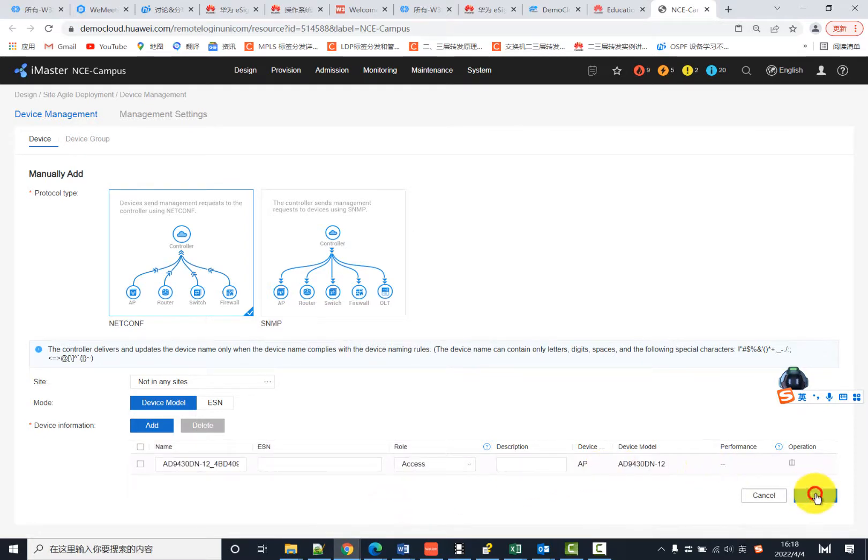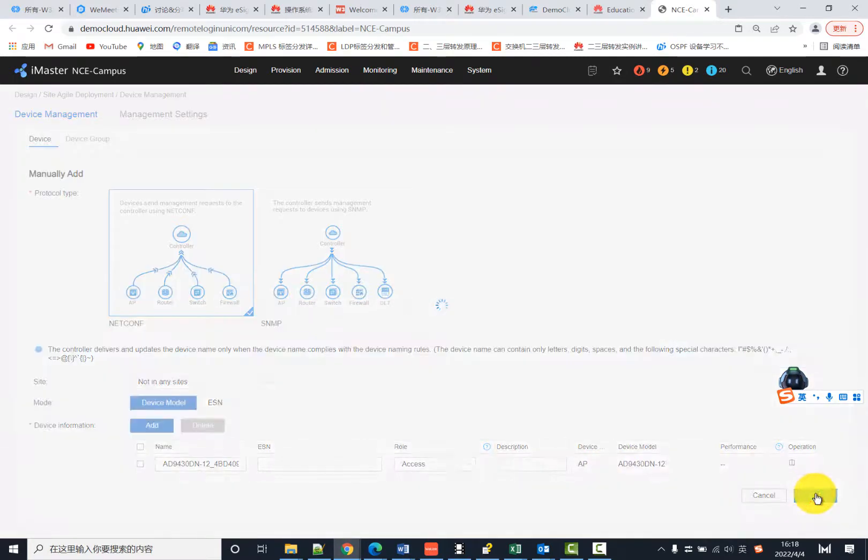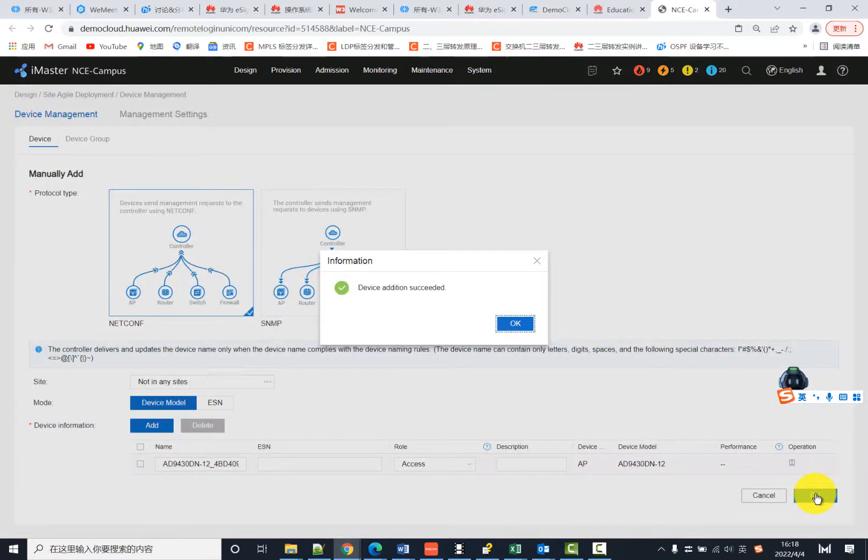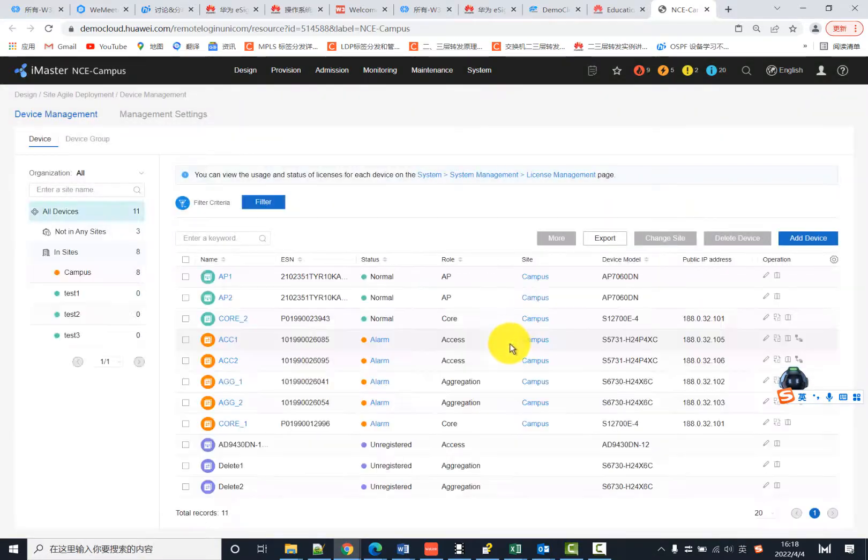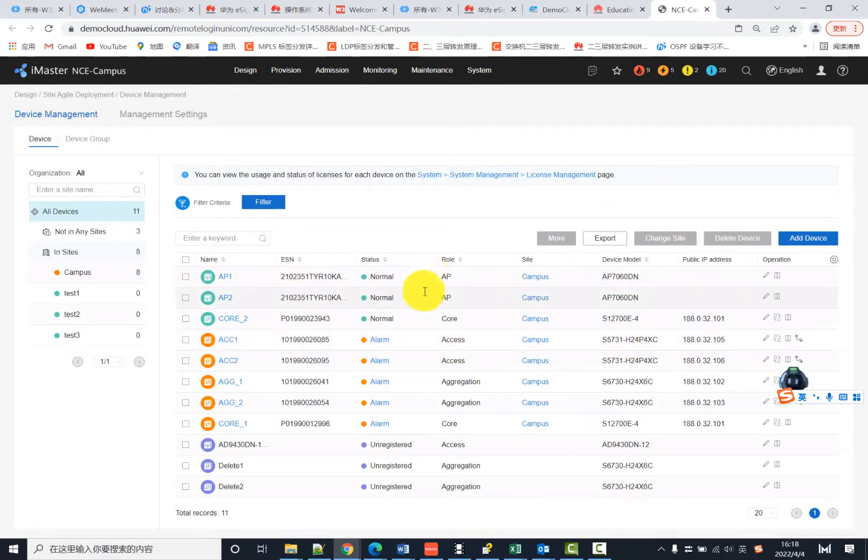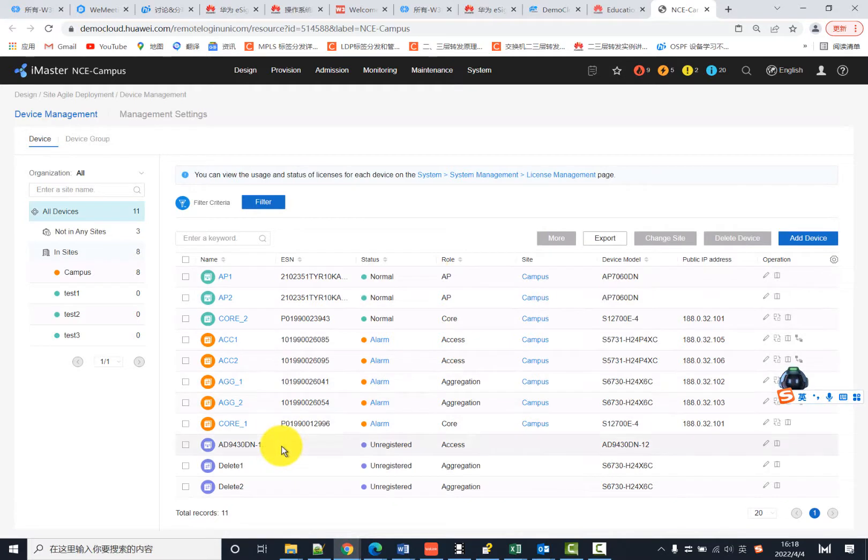Then click OK. Now you can see the new device here.